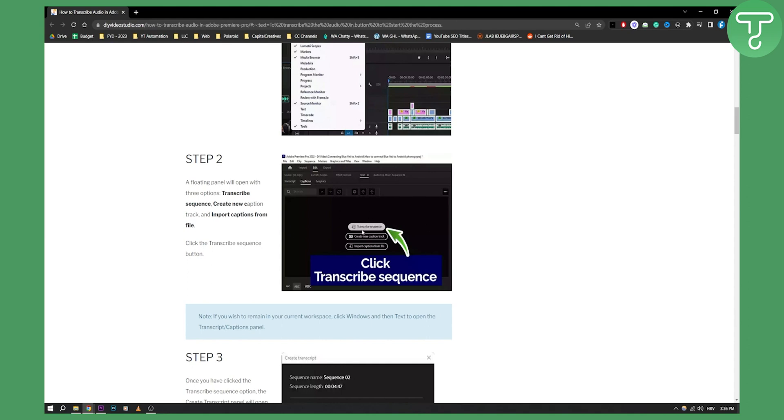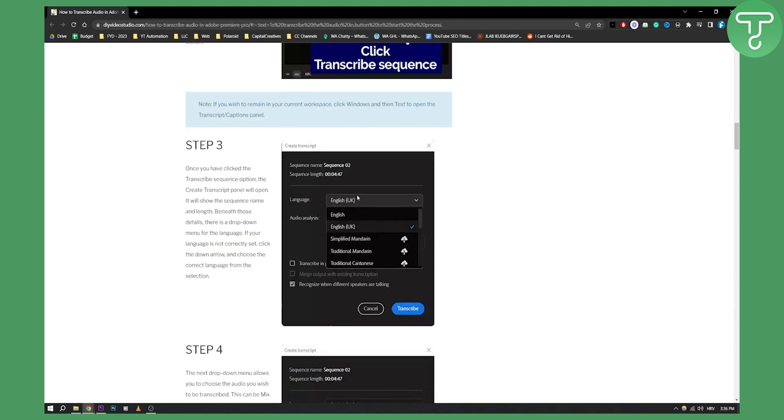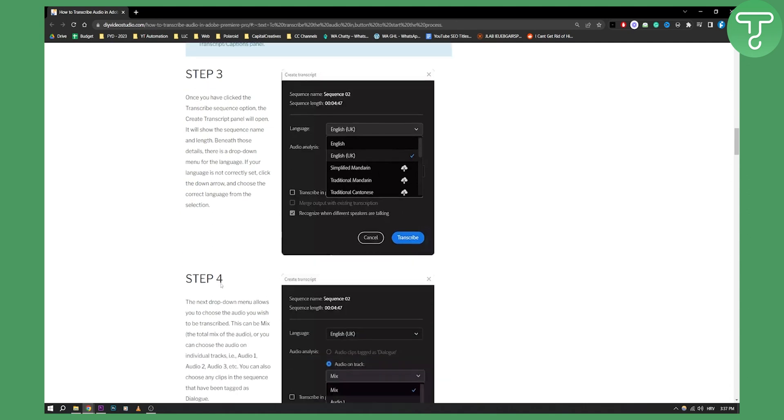Once you click Transcribe Sequence, you will be able to choose what is the language of the sequence. So make sure to click on the language and then obviously you can download the language as well.